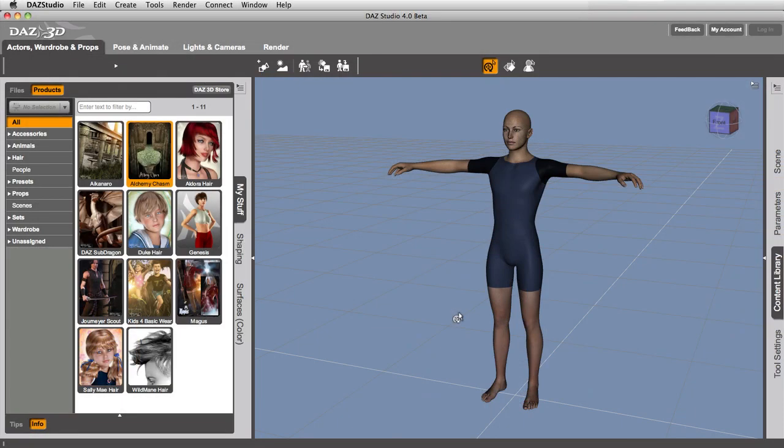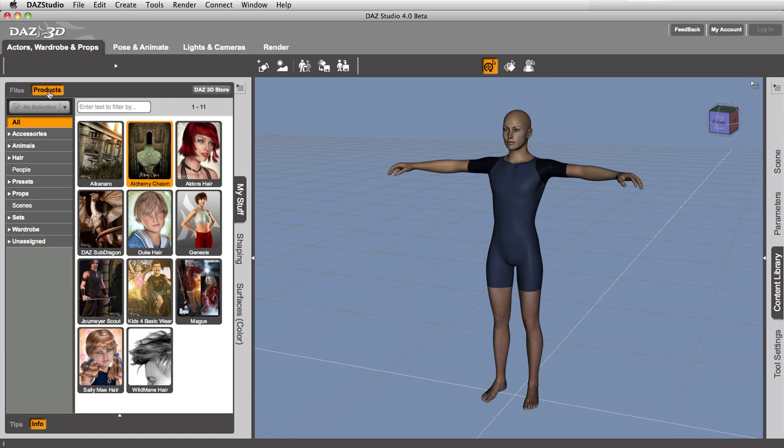Hello, my friends. This is Eric Merritt at Daz3D. In this video, we're going to talk about the My Stuff tab, and more specifically, about the Products page that exists on the My Stuff tab.